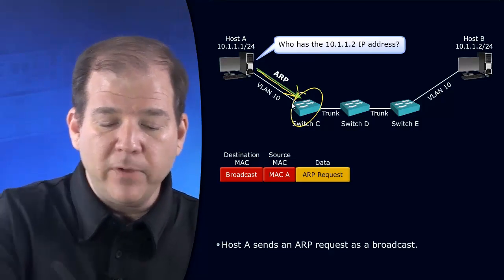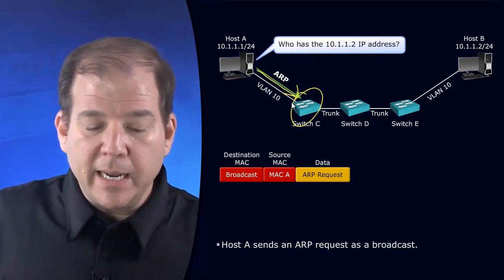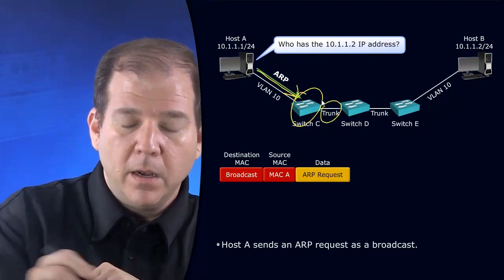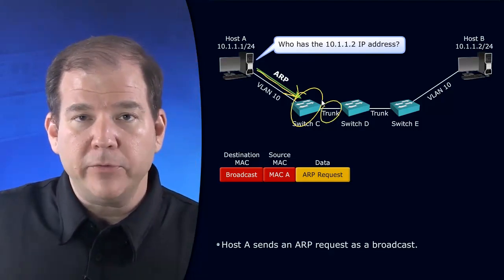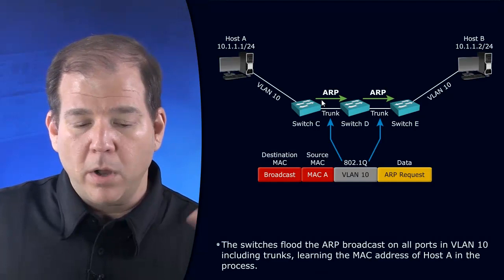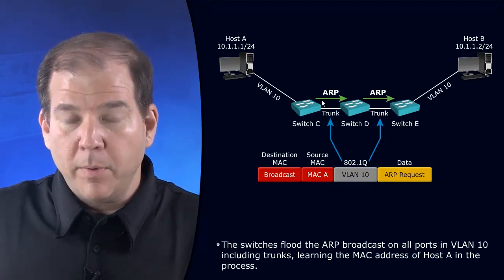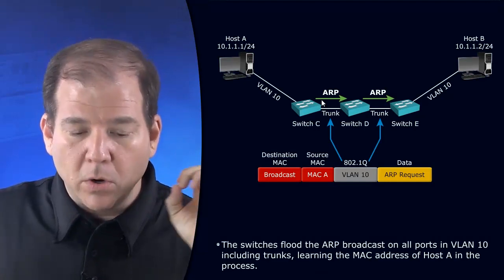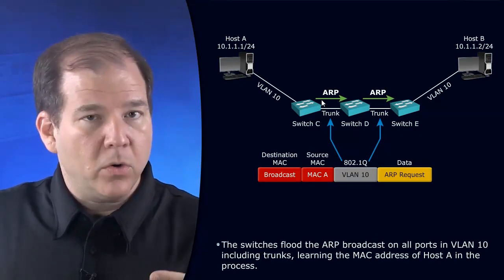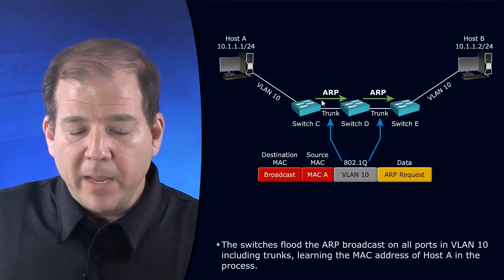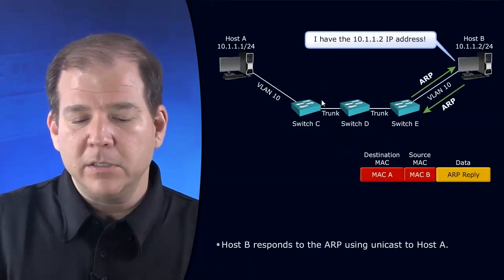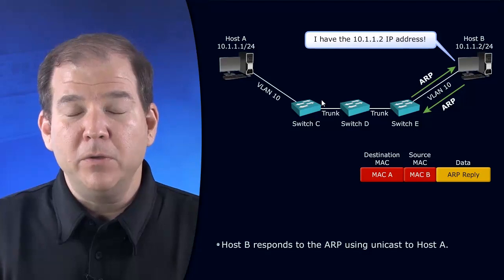We're going to flood it over to switch D. Notice we've got a trunk here. A trunk, by default, is going to carry traffic for all of our VLANs. This broadcast, this ARP broadcast, it's going to go across the trunk to switch D, across the trunk to switch E, and then switch E is going to flood it out to Host B.